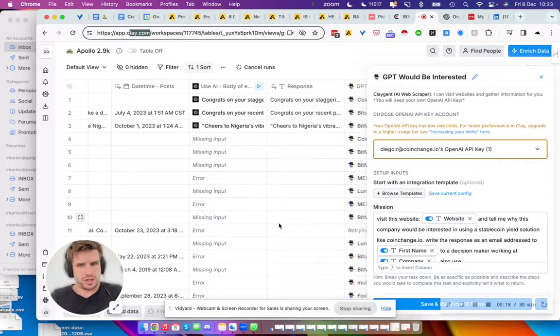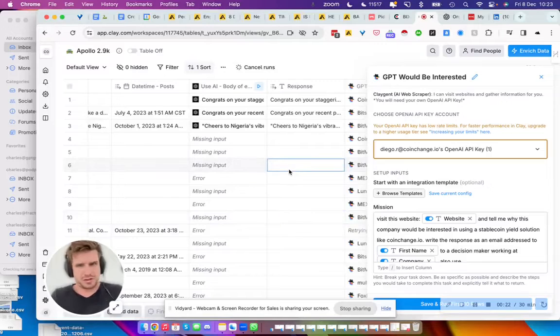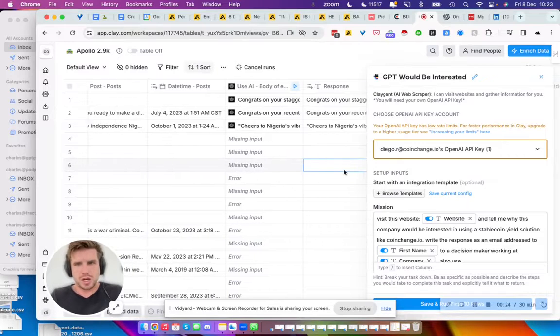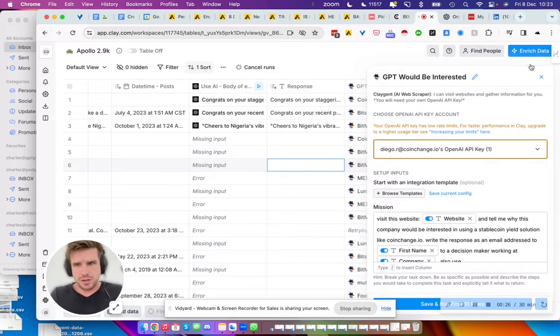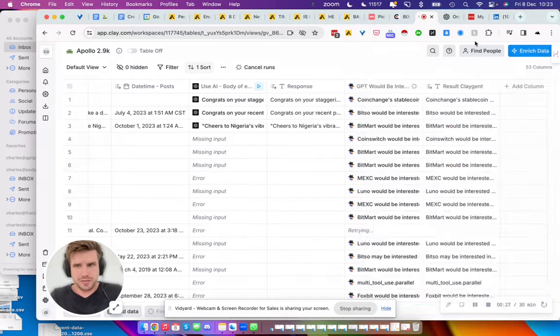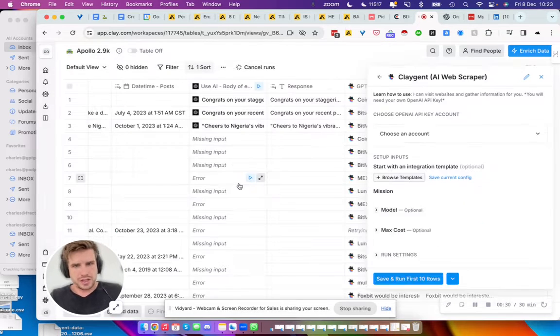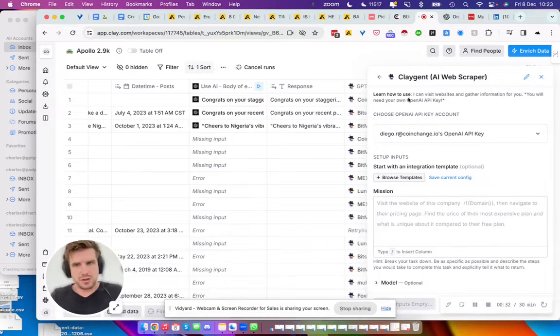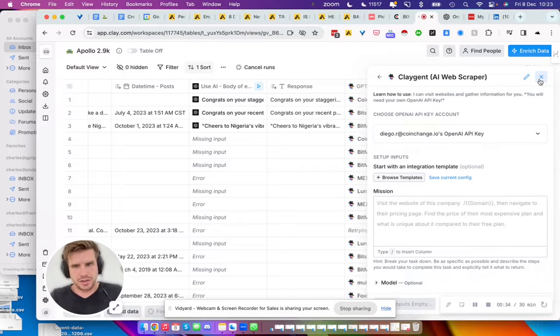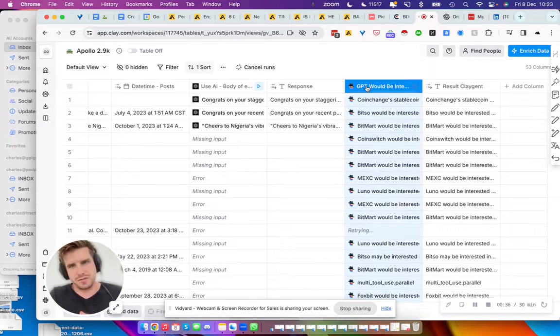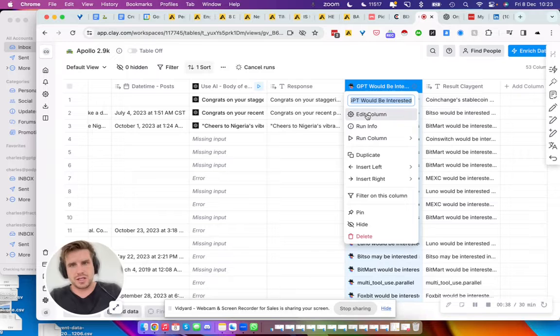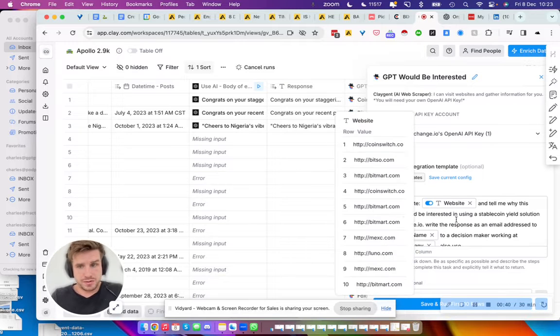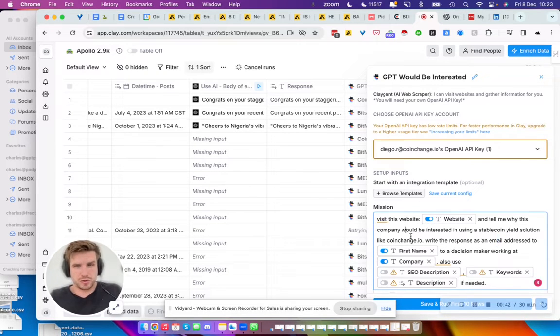You enrich the data a little bit, but it's not needed super much because after we pressed enrich data, we use the Clay agent. Clay agent, you need to use your own API key, so I connected mine. We used GPT 3.5 because GPT-4 was too costly.